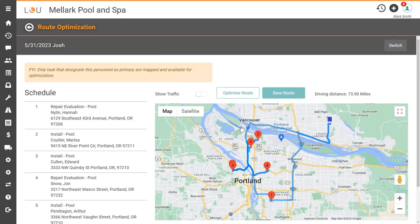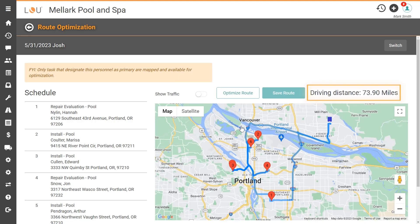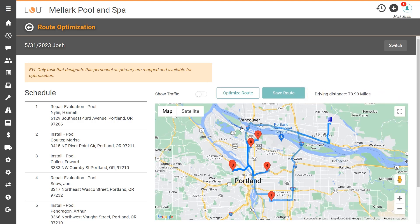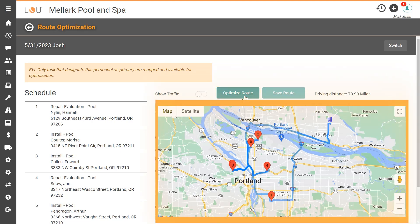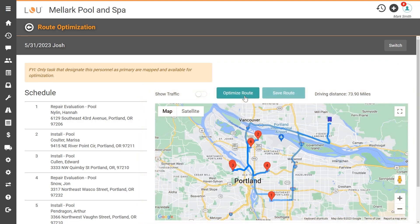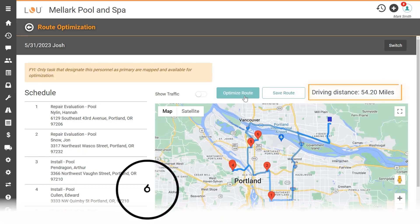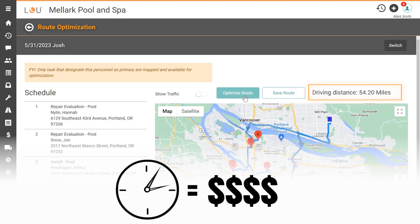Service routes default to show stops by service time frame, such as morning, afternoon, and evening. But he can minimize the total travel distance so that his tech isn't wasting time driving all over town by clicking the Optimize Route button. Once clicked, LOU will go to work automatically adjusting the route to minimize the total mileage his technician has to travel, ultimately equating to a savings of time and money.